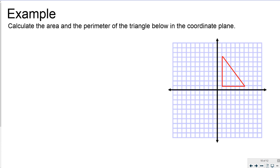Now let's translate area and perimeter onto the coordinate plane, since the majority of problems you'll face involve a coordinate plane. This triangle has one side of length six and another of length five — I can calculate those directly because one is horizontal and one is vertical, and you can just count squares. When measurements are diagonal, you must use the Pythagorean theorem. So for the diagonal side: 5 squared plus 6 squared equals c squared.